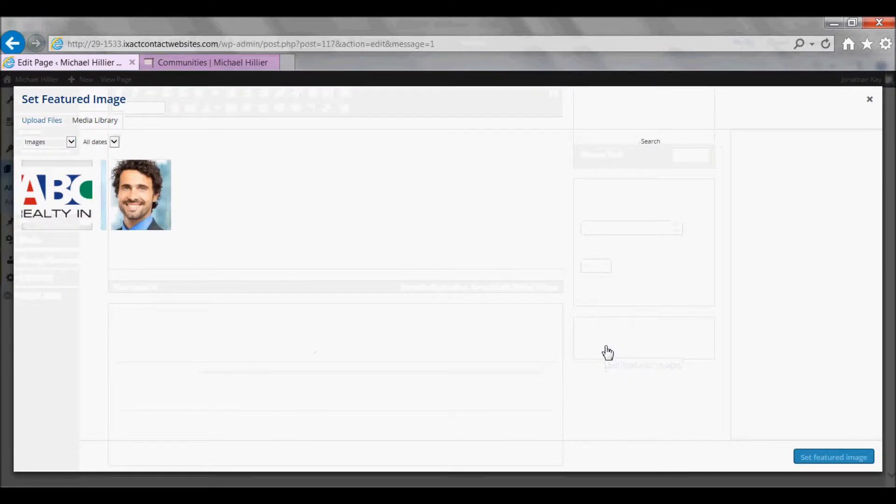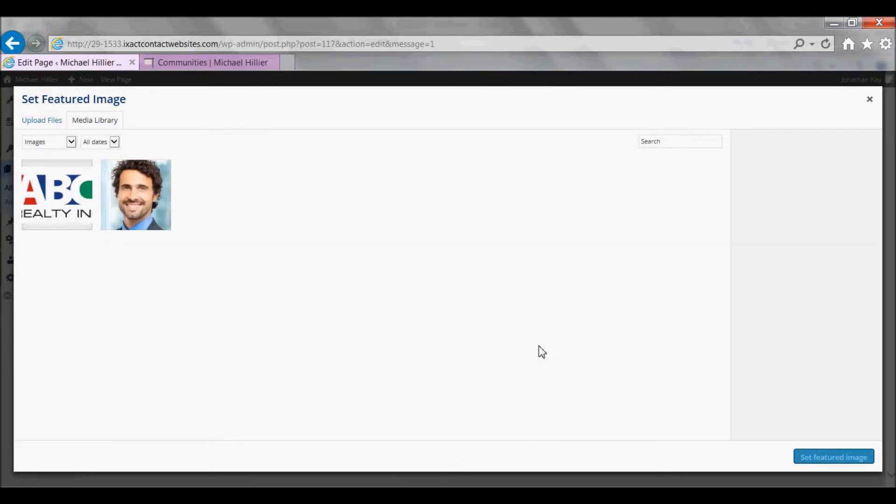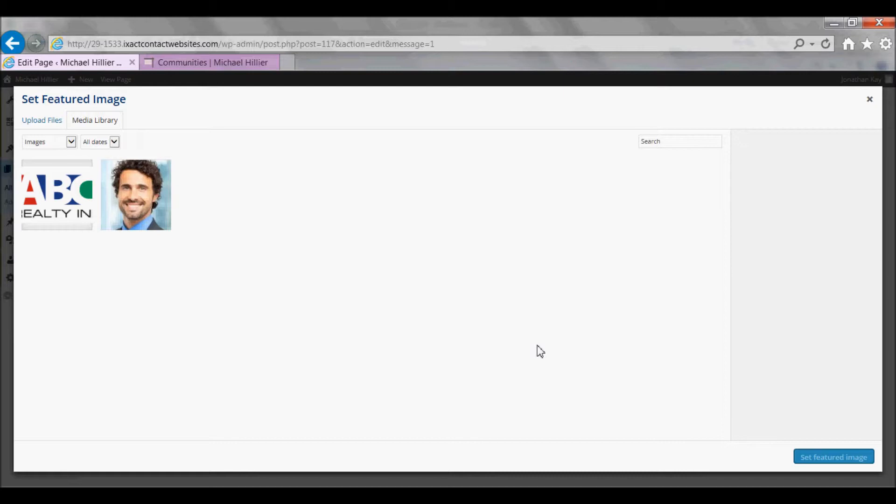At this point, your Media Library appears. Your Media Library is your own personal storage area, where you can upload pictures for use in various places on your website.